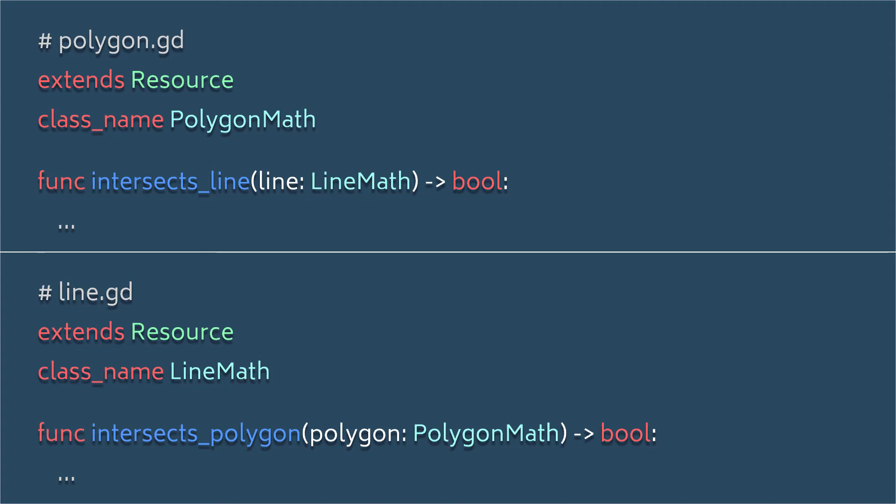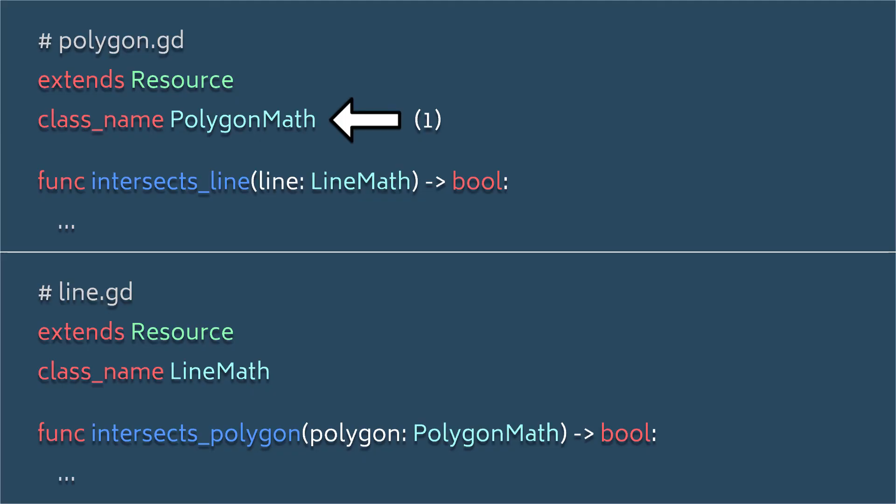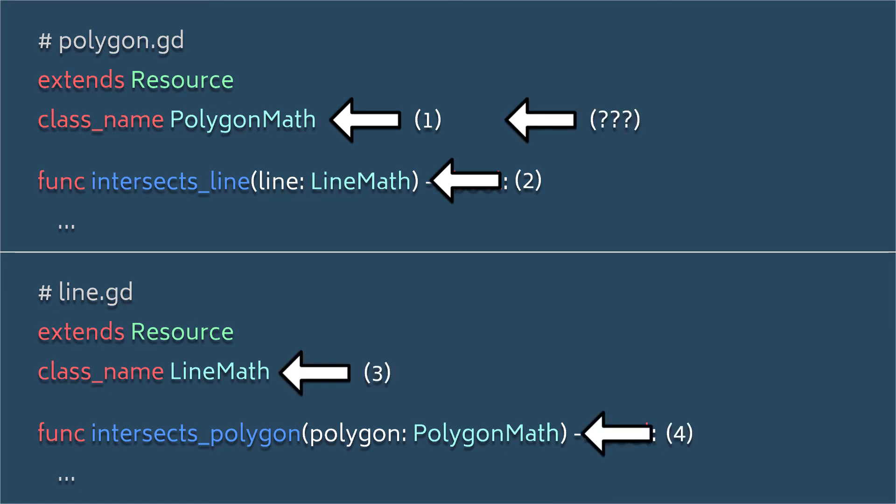So what's the issue? Godot tries to load the polygon math class, and sees that this class requires the line math class. So it goes to load up the line math class, and then sees that it needs the polygon class. And this is where the problem comes in. It doesn't know how to load the scripts, since both rely on one another, and it therefore spits out the cyclic dependency error.